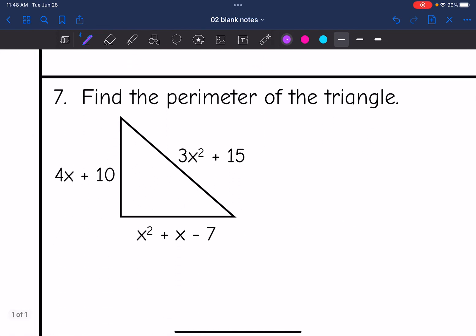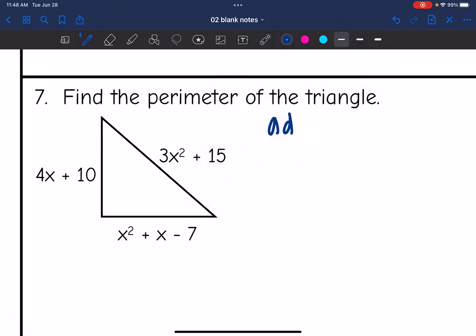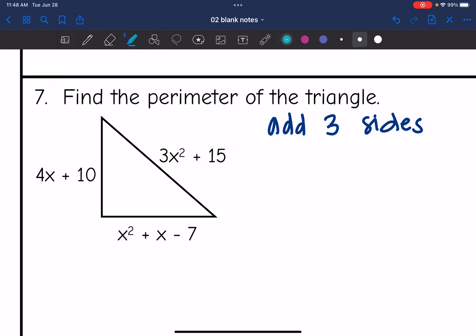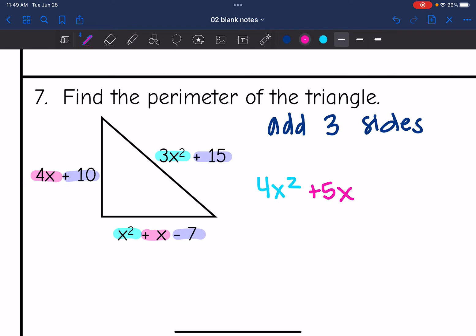Number 7, I need to find the perimeter of a triangle. To find the perimeter, I just add the three sides together — I'm just combining like terms. Starting with the x squared terms: 3x squared plus x squared is 4x squared. Then combining the x's: 4x plus x is 5x. And lastly, 10 plus 15 is 25, and 25 minus 7 is 18. So the perimeter is 4x squared plus 5x plus 18.